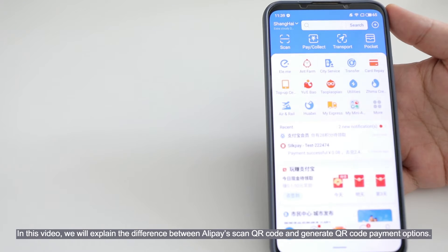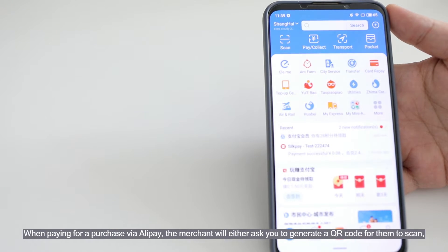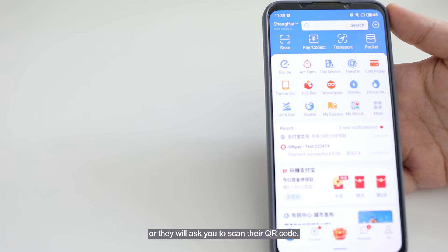In this video, we will explain the difference between Alipay's scan QR code and generate QR code payment options. When paying for a purchase via Alipay, the merchant will either ask you to generate a QR code for them to scan, or they will ask you to scan their QR code.